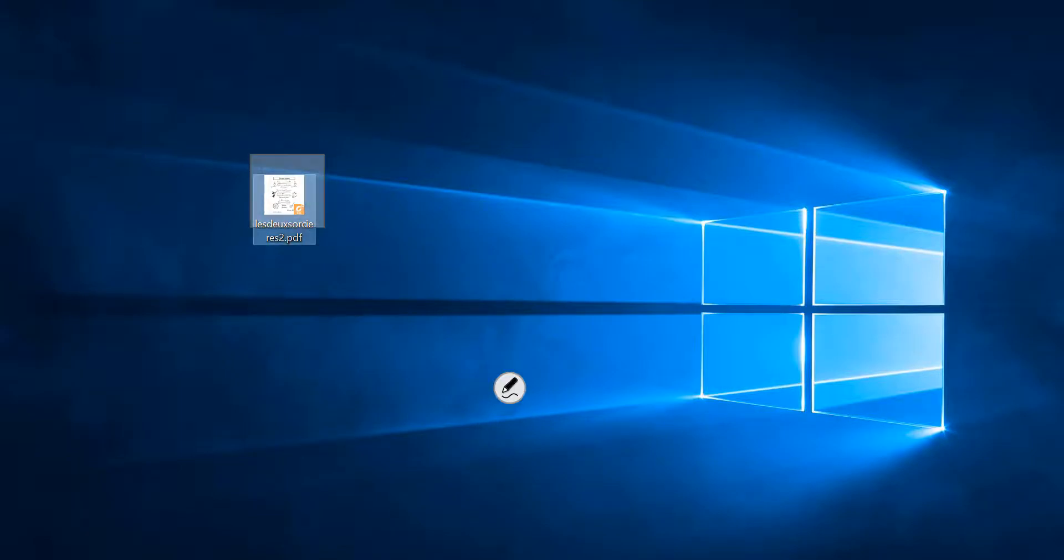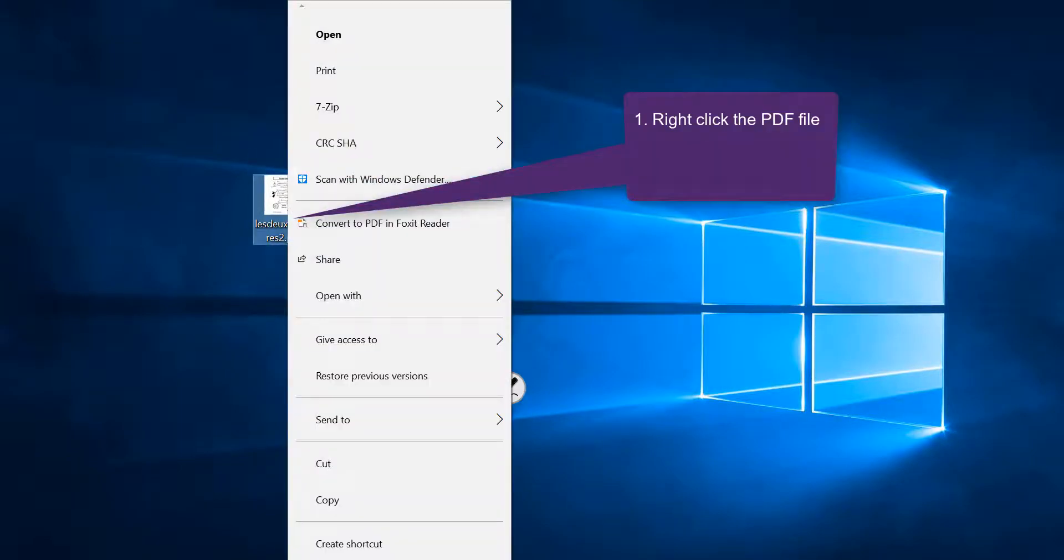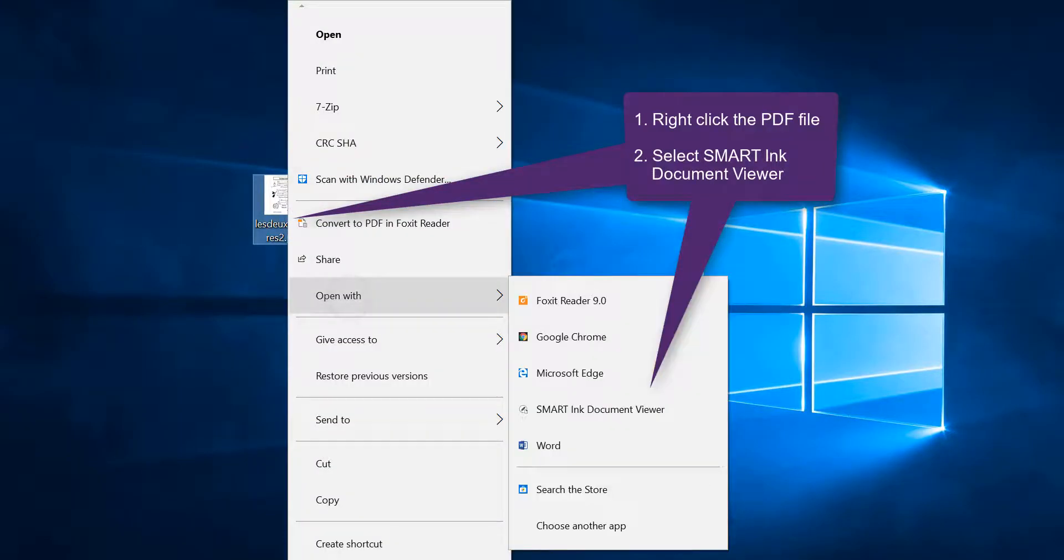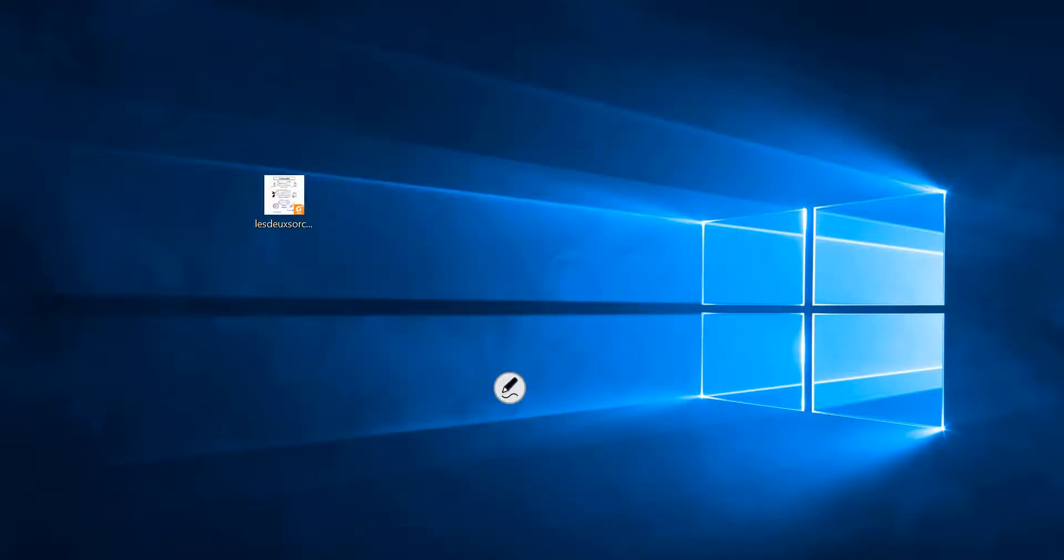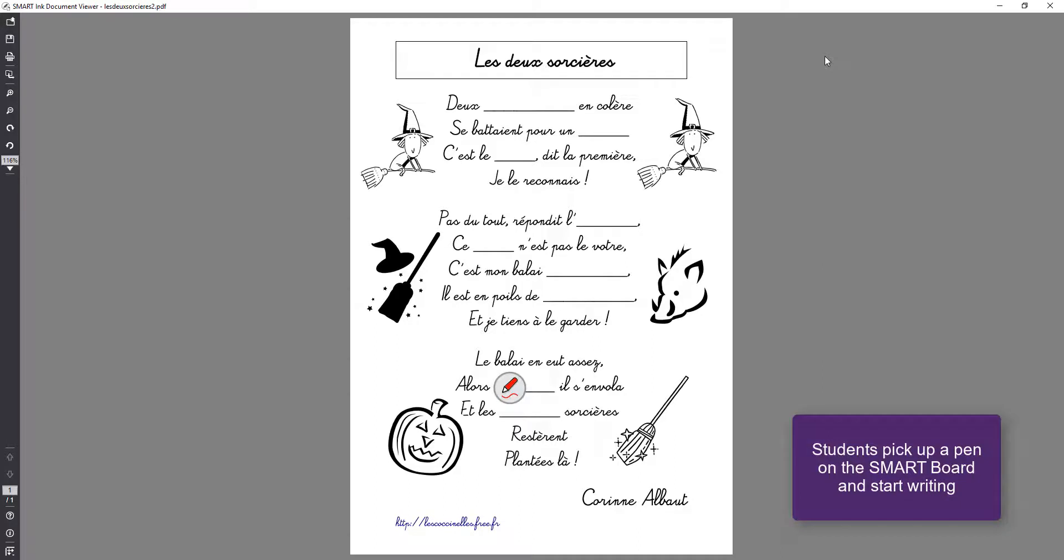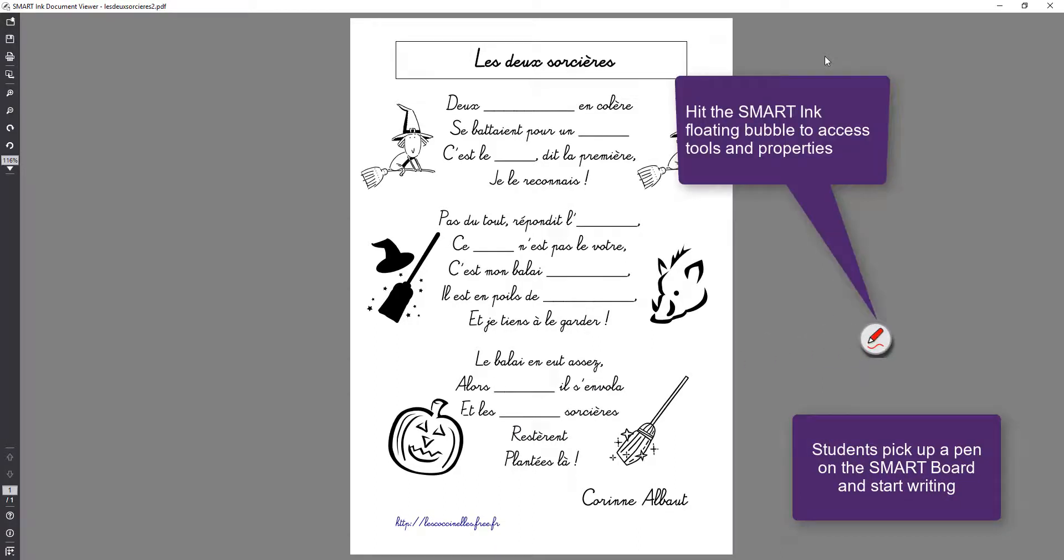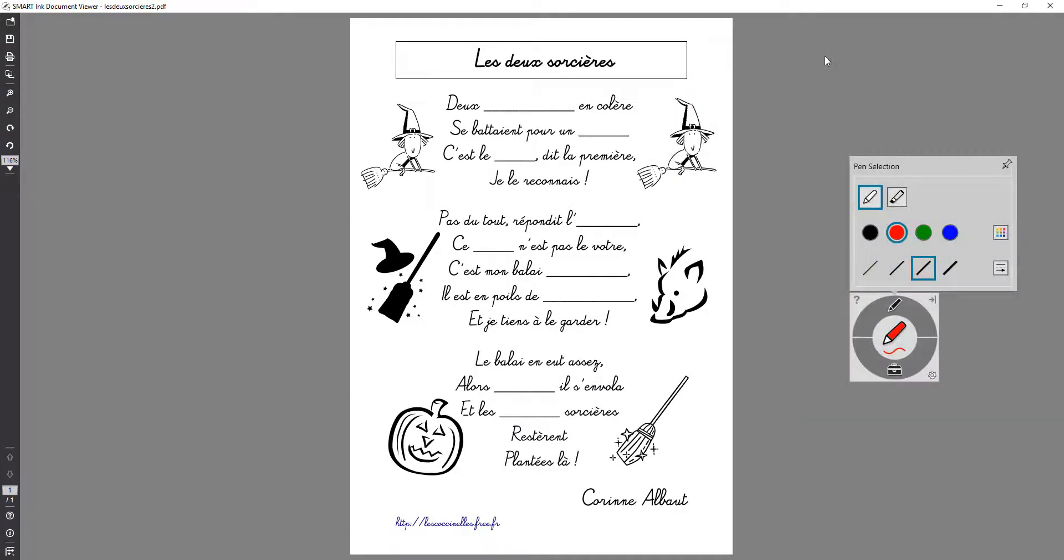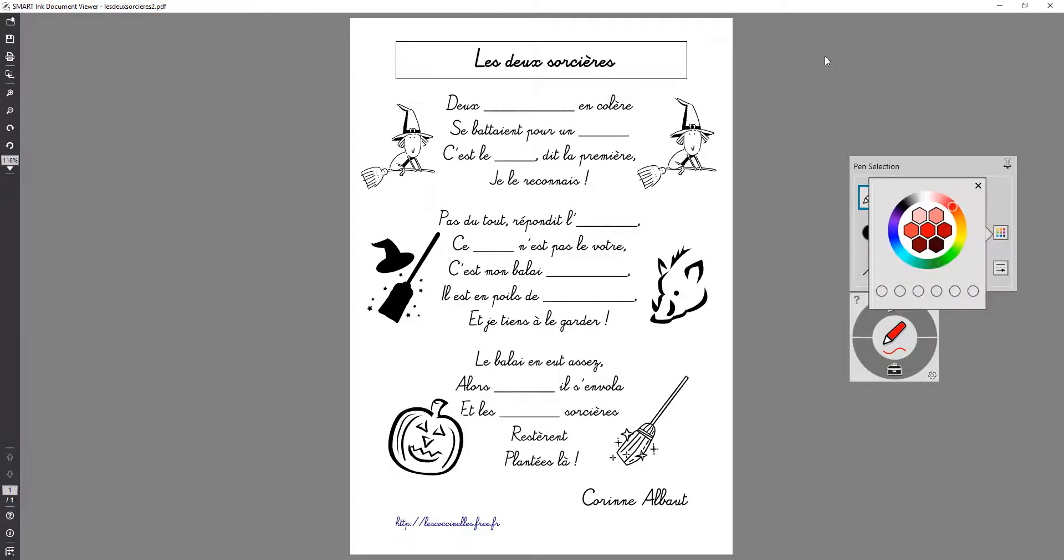Open a PDF file that I have in my desktop and I want to choose Smart Ink Document Viewer. I can set it as a default. Then we can pick up a pen and select the thickness or different properties for our pen and start writing.